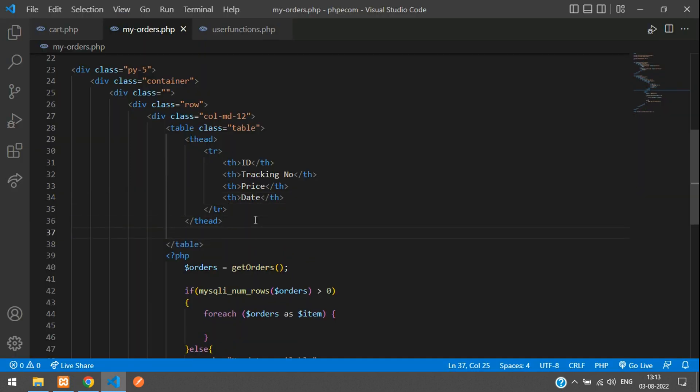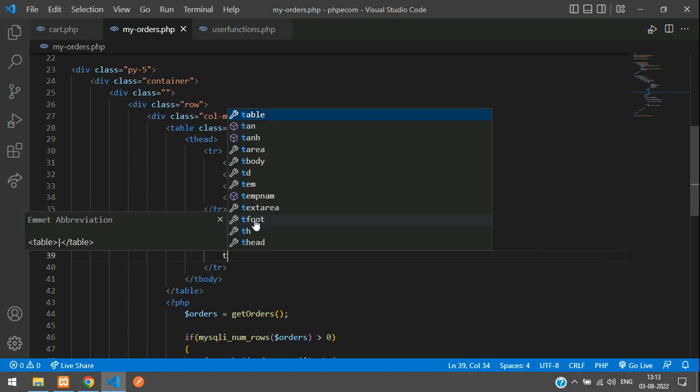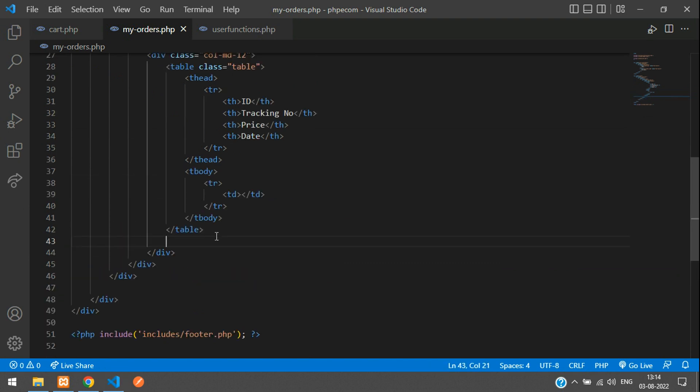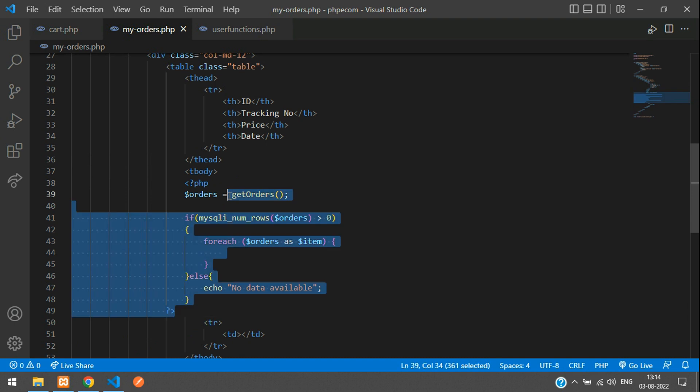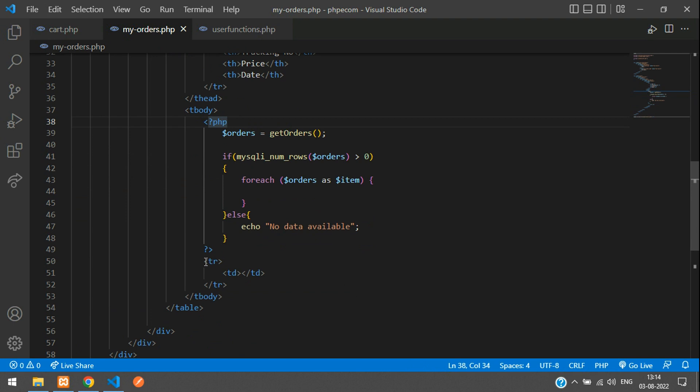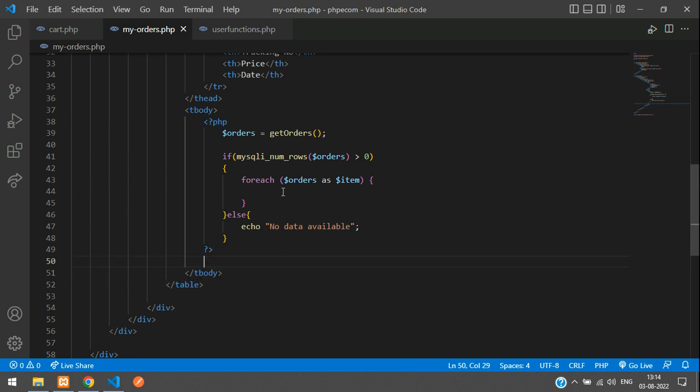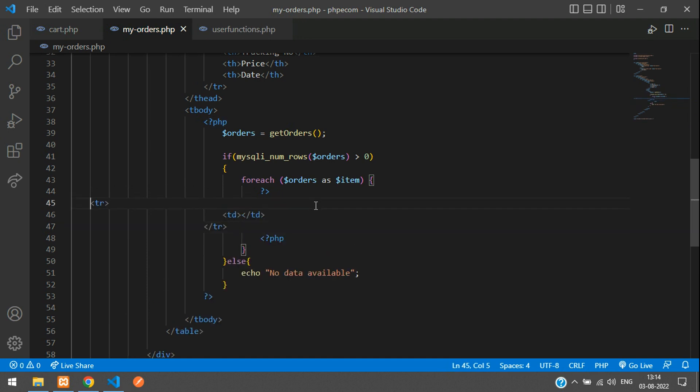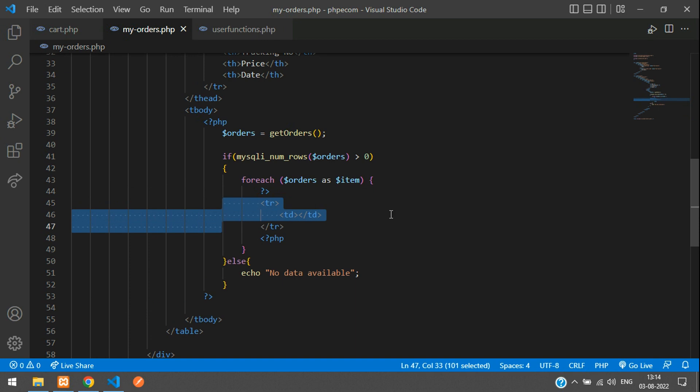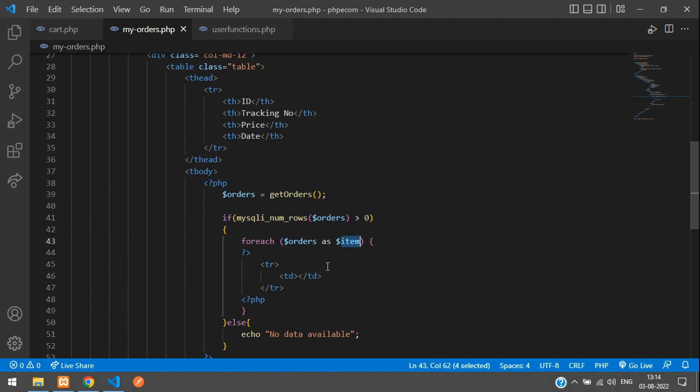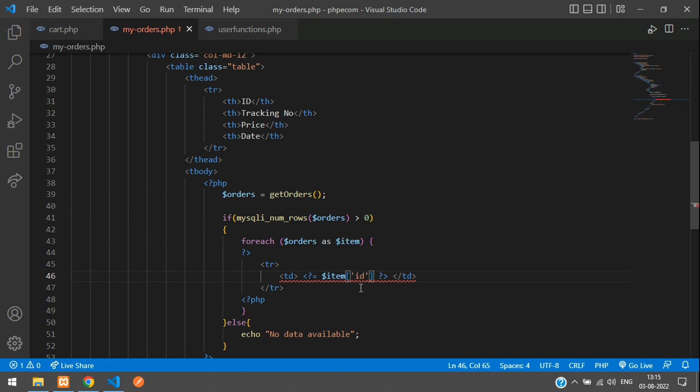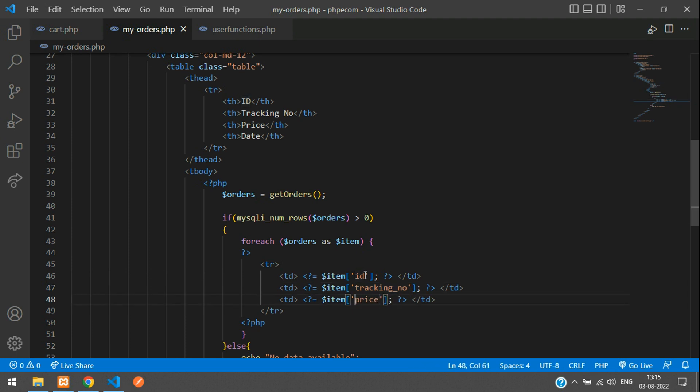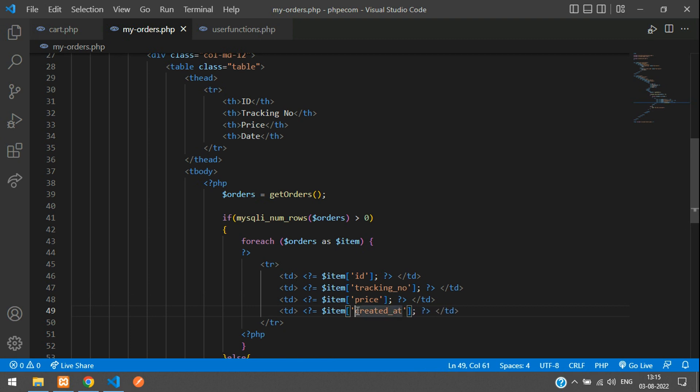Once the thead is done, open the tbody, then tr, then td. After the tbody, paste this over here. This tr we're supposed to loop it, so divide the PHP. The first td we have the ID, right? So dollar item of ID. Then you have the tracking number, tracking number. Then the price. And the created at.